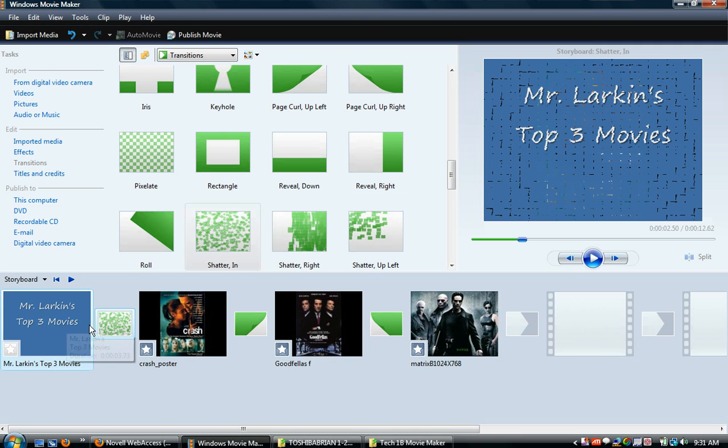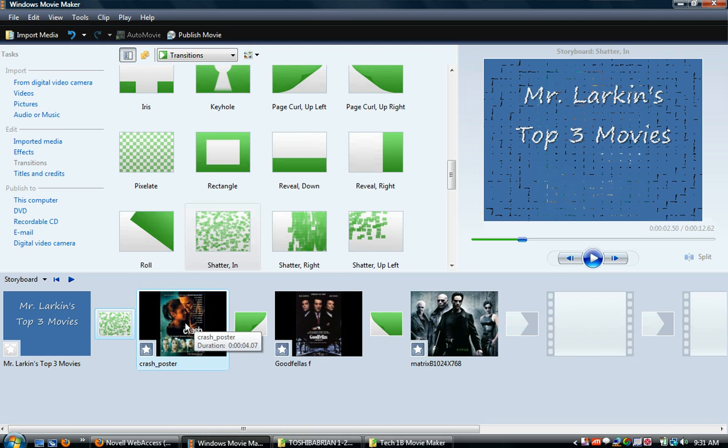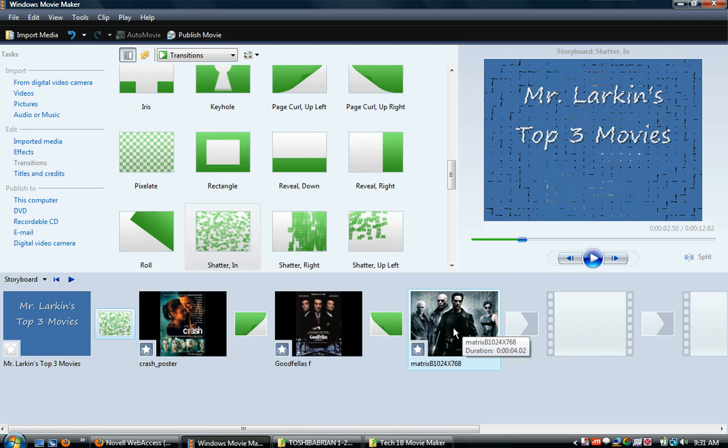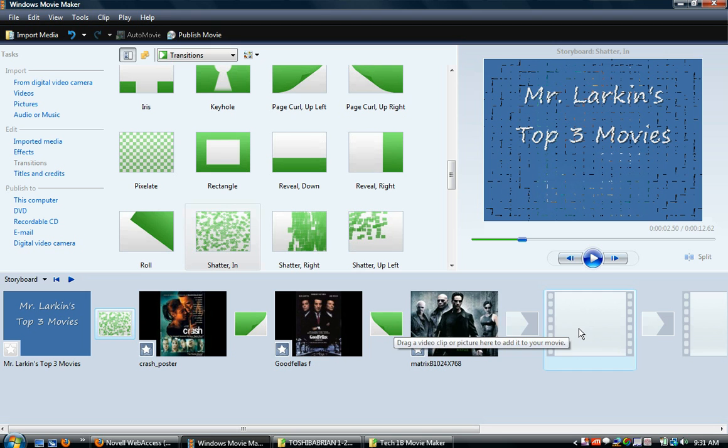And then I'm going to add another one. Crash, Goodfellas there. And I'm going to add one at the end here.